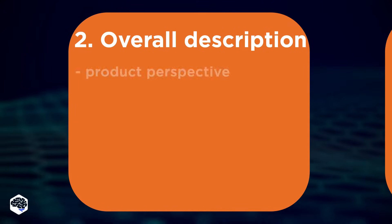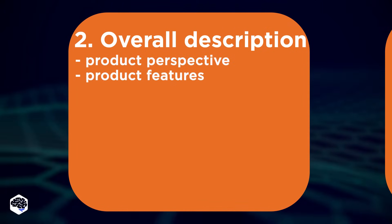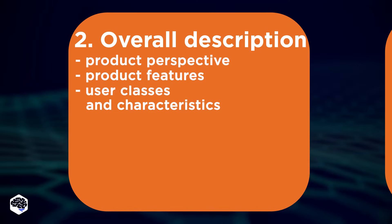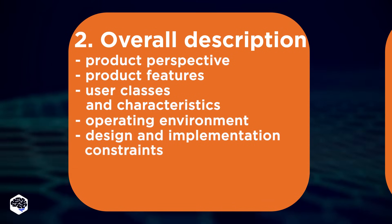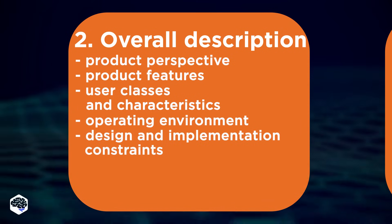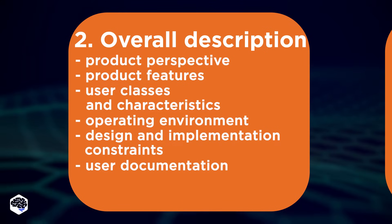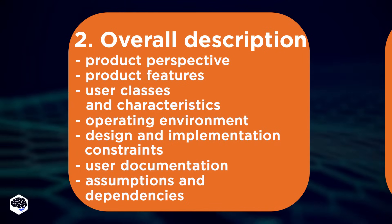The second point is the overall description, which includes product perspective and features, user classes and characteristics, operating environment, design and implementation constraints, user documentation, and finally, assumptions and dependencies.